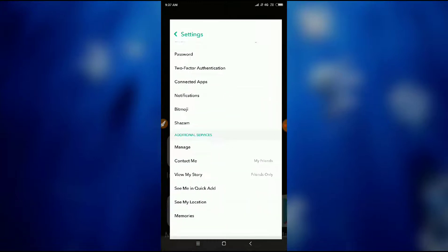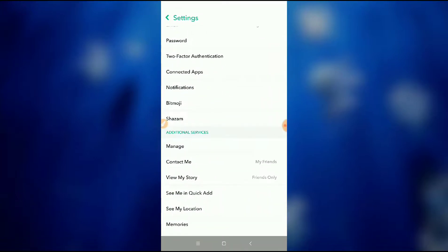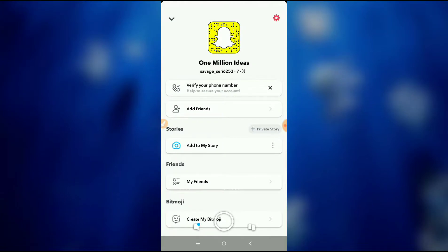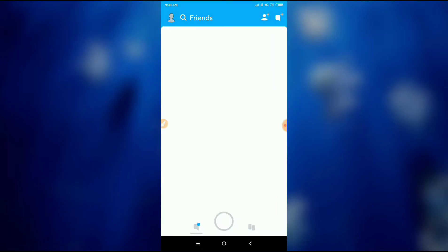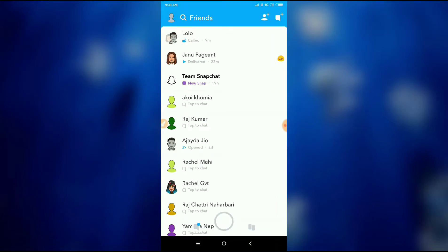So let's get started. Let's go to the Snapchat application. What you have to do is go to your friends list.